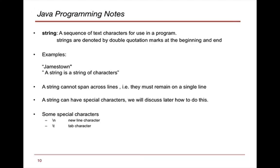When we write strings within Java, we have to make sure that a string does not span across lines. So it must be on the same line. So we open a double quote, we write all our text, and then we put a double quote.